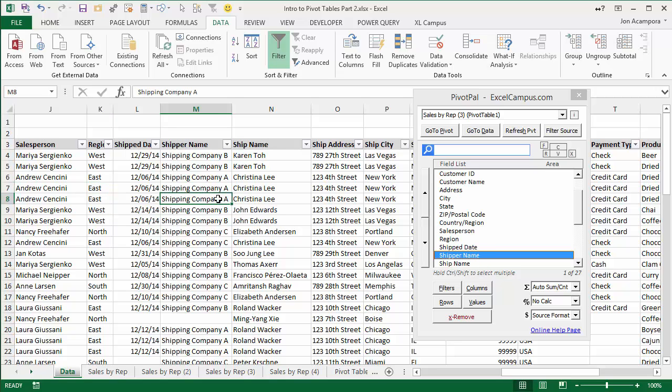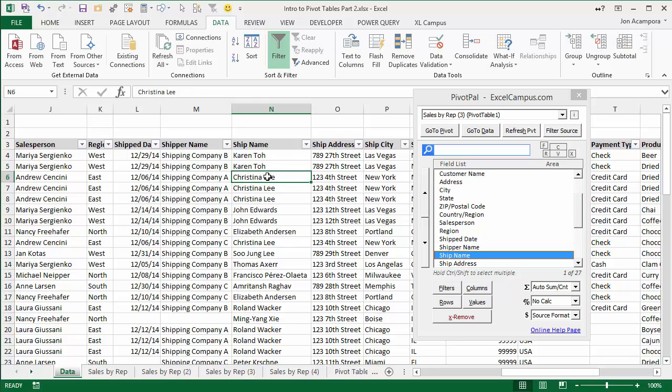So you can see I'm just selecting different cells here in the data set, and those fields are then selected for you in PivotPal. And then all you have to do is click one of these buttons to add it to the pivot table.